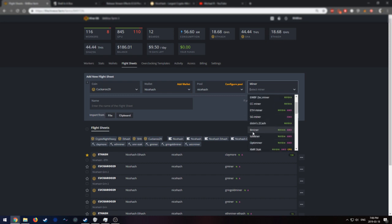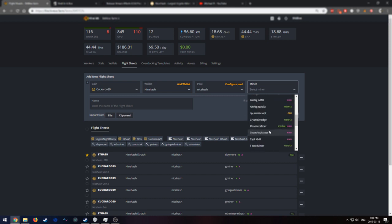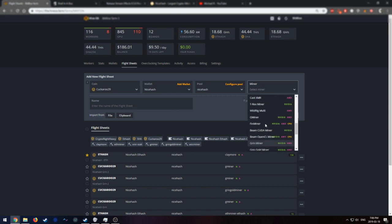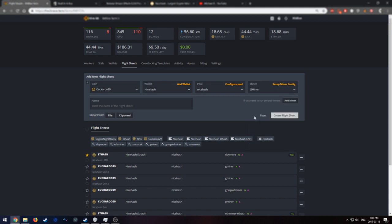We have Bminer, Gminer, Grinminer, Gringoldminer, and GrinProminer. I've tried the Gringold, Grinminer, Gminer, and Bminer. I find Gminer the best as of right now, March 18th of 2019. Now I'm going to select Gminer.